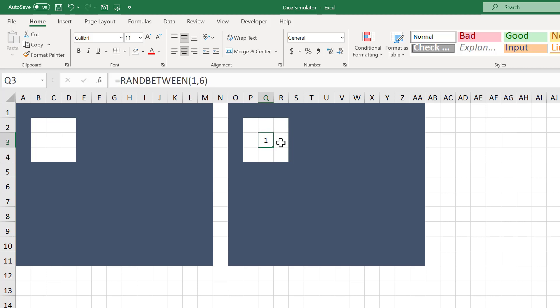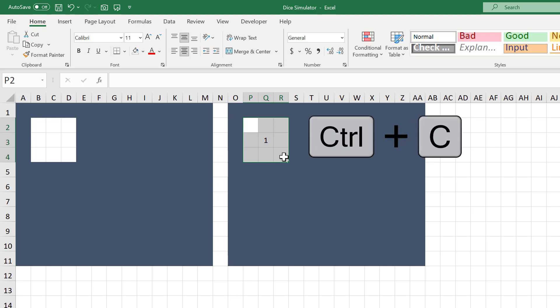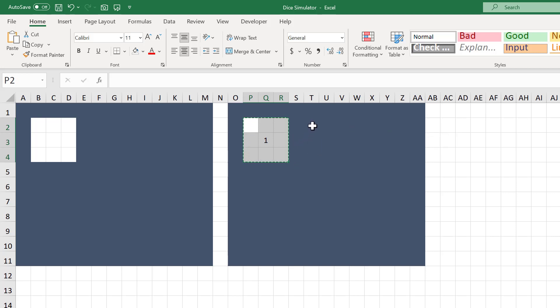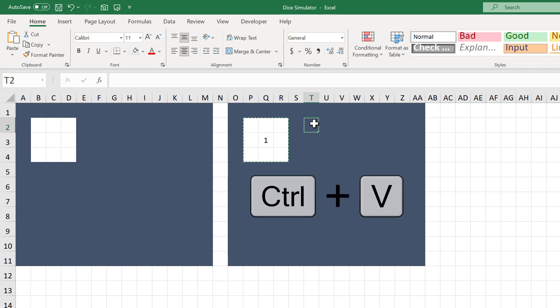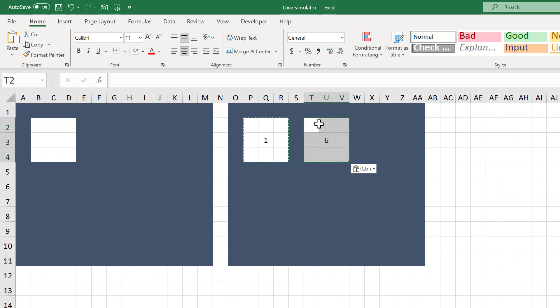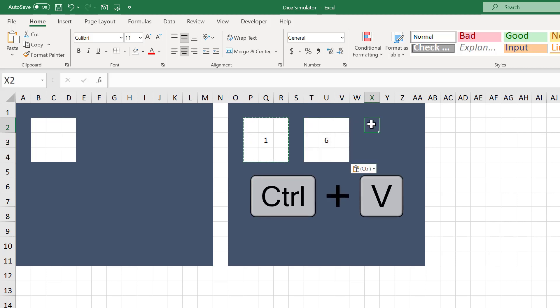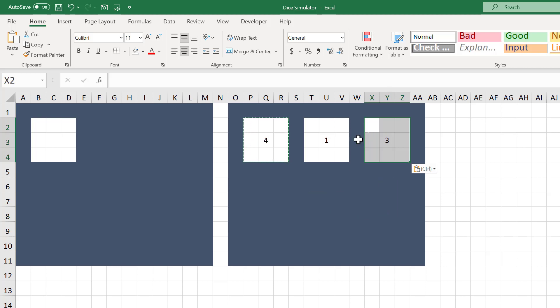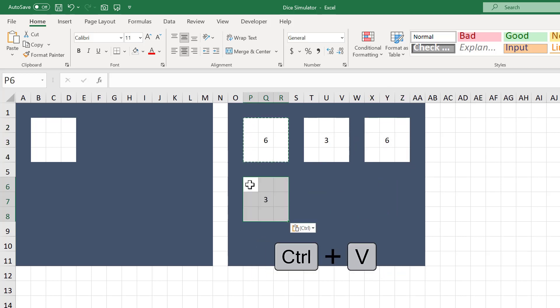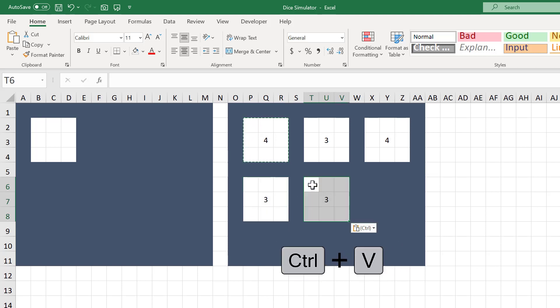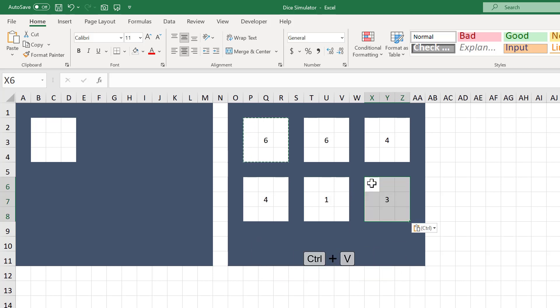Since we want 6 dice, select the range P2 through R4 and use Ctrl-C to copy. Then select T2 and use Ctrl-V to paste. Select X2, use Ctrl-V to paste. Select P6, use Ctrl-V to paste. Select T6, use Ctrl-V to paste. Then select X6 and use Ctrl-V to paste.